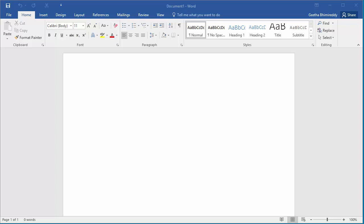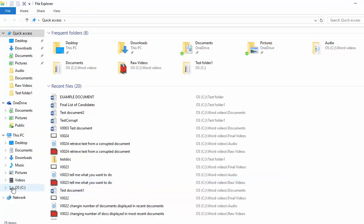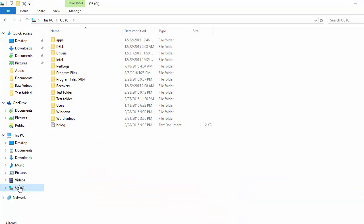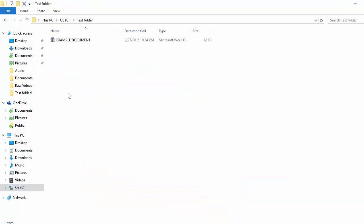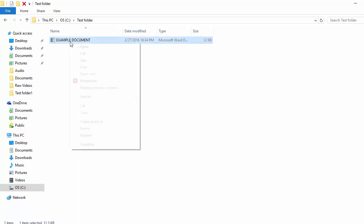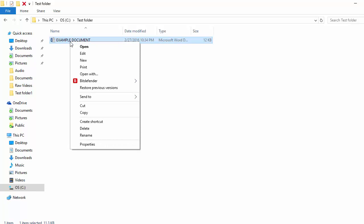Go to the folder where the Word document is saved. Select the document and right-click on the file.